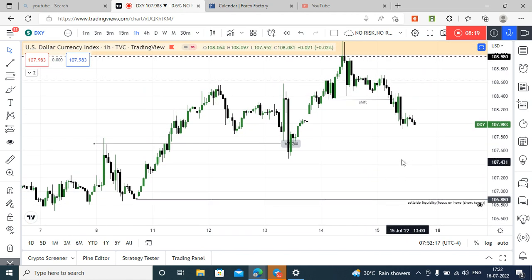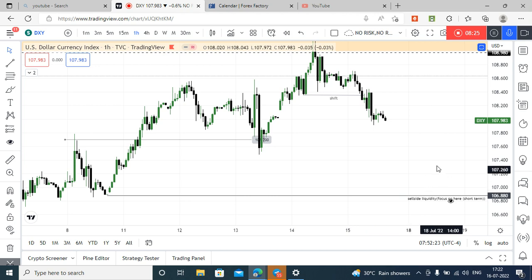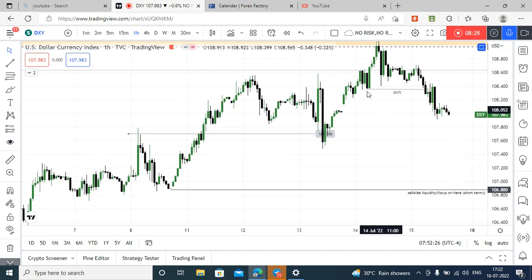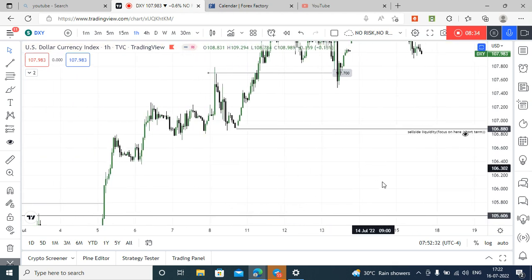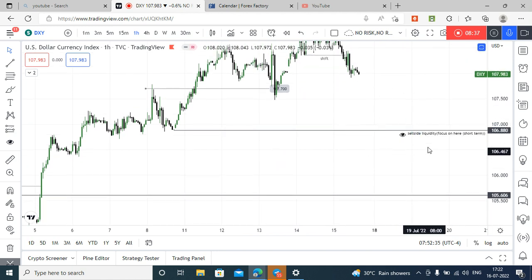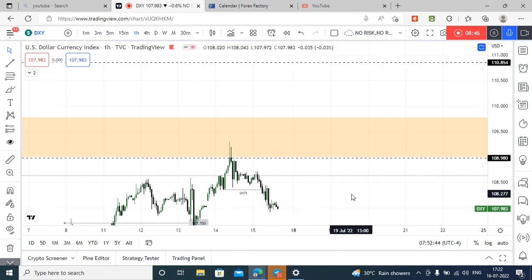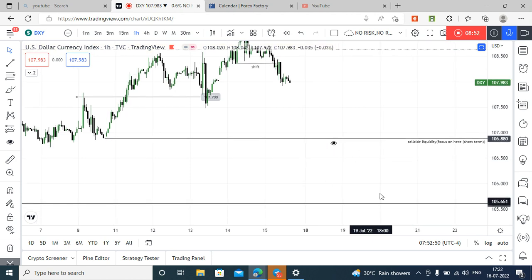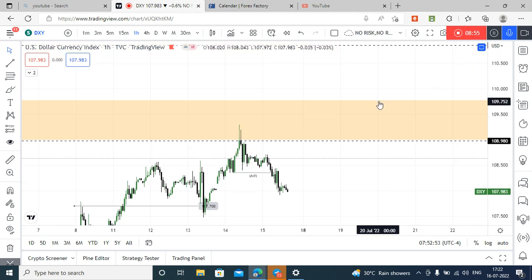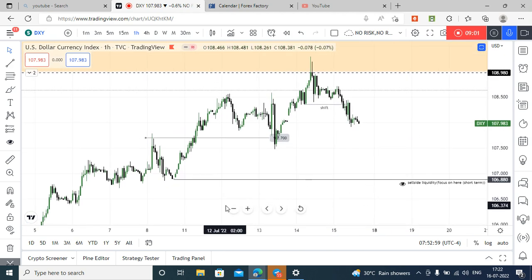My expectation for the coming week is that price will reach this sell side liquidity level on or before Thursday. After price reaches this sell side liquidity, we can expect market makers — that is our institutions — to accumulate their buy orders in between the weekly buy side imbalance and sell side inefficiency, and up to this level they may accumulate their buy orders from this level to this level.